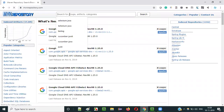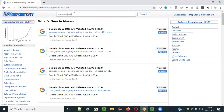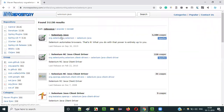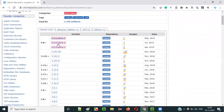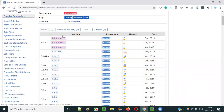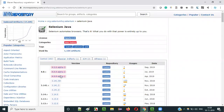On mvnrepository.com, if you search for Selenium Java, you can see that the Selenium team has released alpha versions — alpha 1, alpha 2, alpha 3. Alpha means testing phase; they are not stable. They are currently in the testing phase, and you can try them out, but you cannot use them in your current projects.